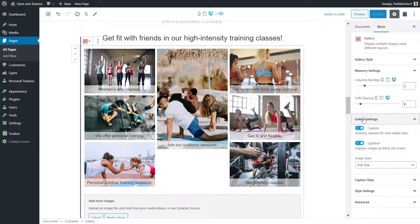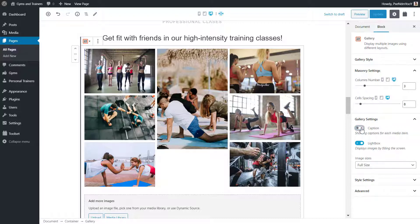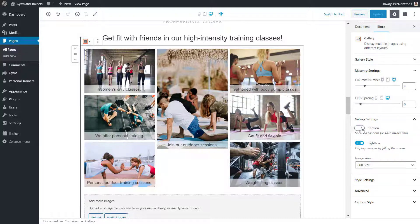Under Gallery settings, I can turn the captions on or off and the light box as well.